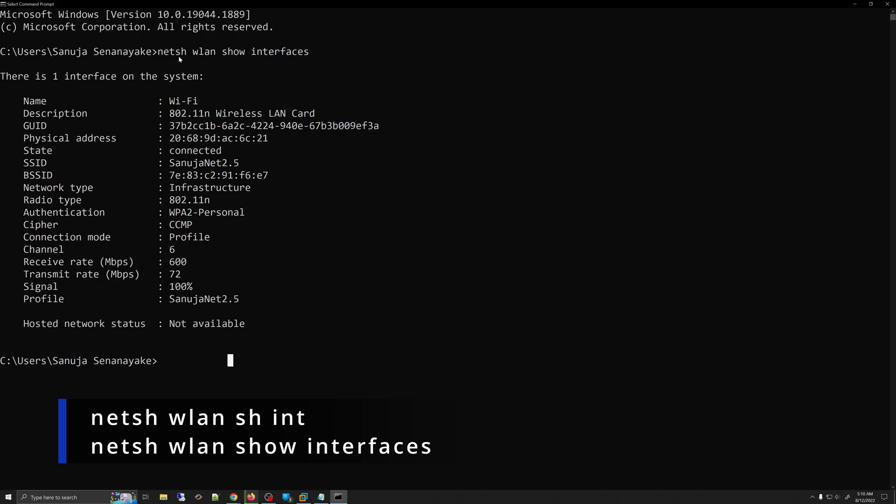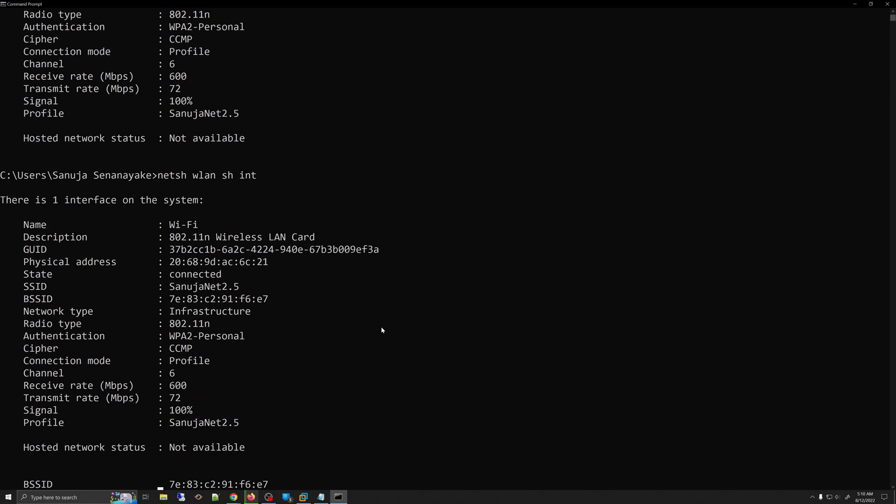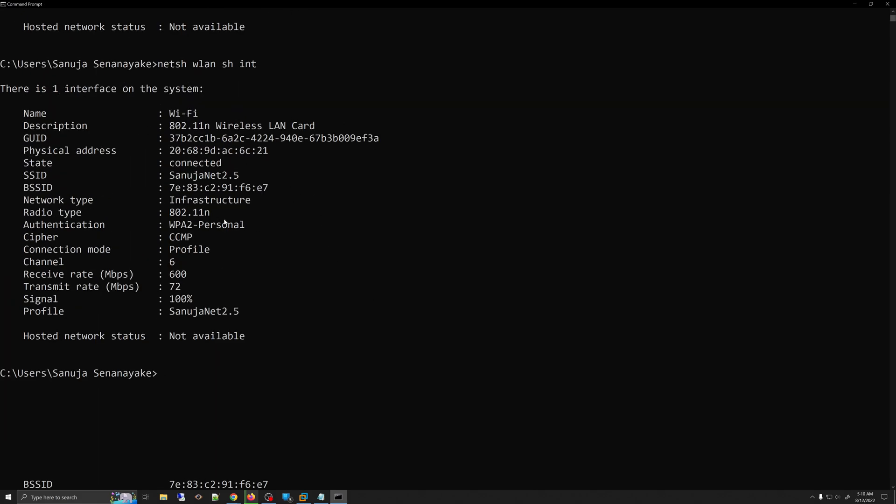You can either type in netsh wlan show interfaces, or you can type netsh wlan shint, which is a short version of that. And if you press enter, that will give you the same information.